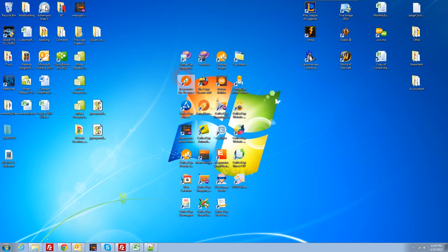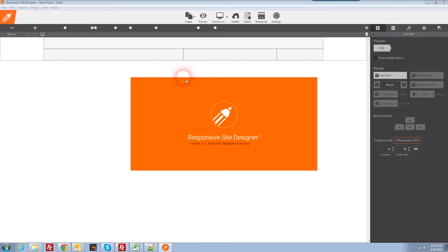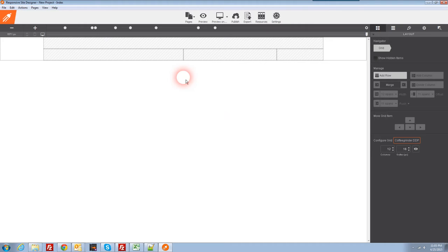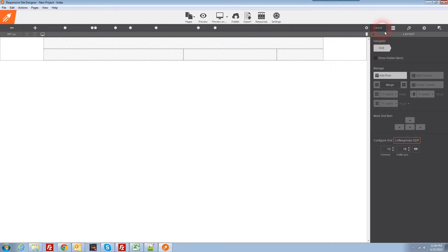The first thing we're gonna do is fire open the Responsive Site Designer software. Just at a quick glance — this is really not part of the tutorial, but I thought a quick preview would be useful. You'll notice it's very similar in some ways to Responsive Layout Maker, and in a lot of other ways it is much more exciting and there's a lot more things you can do.